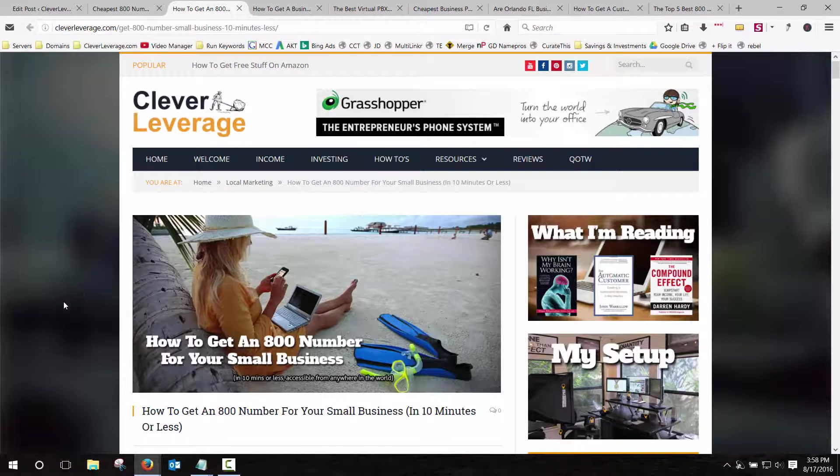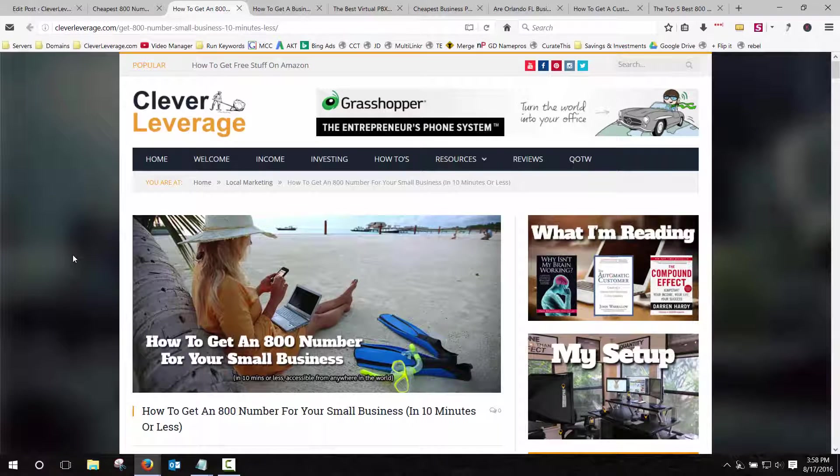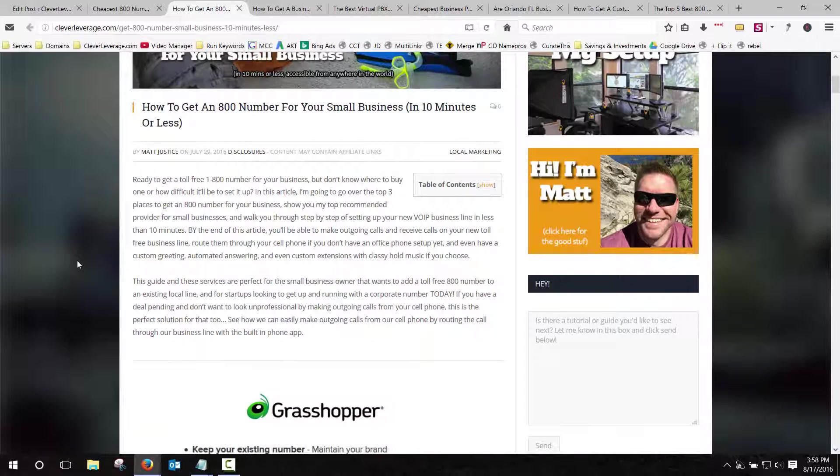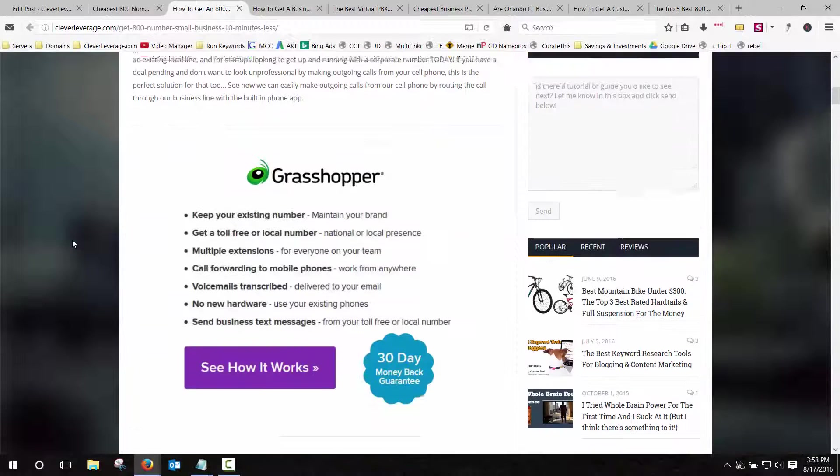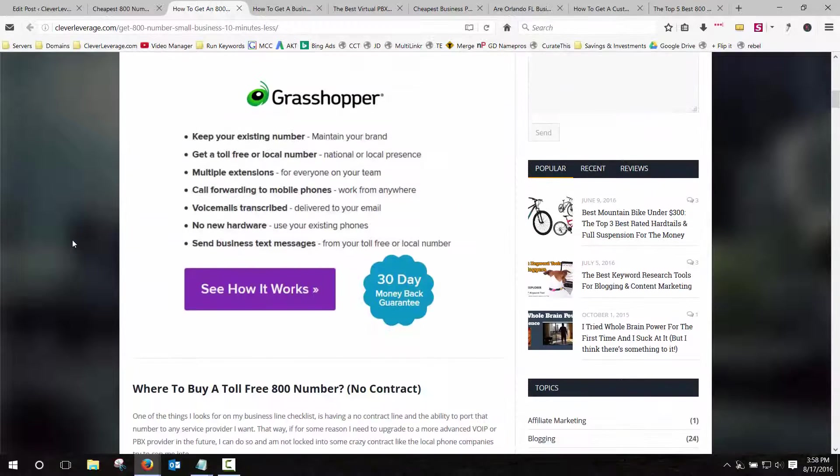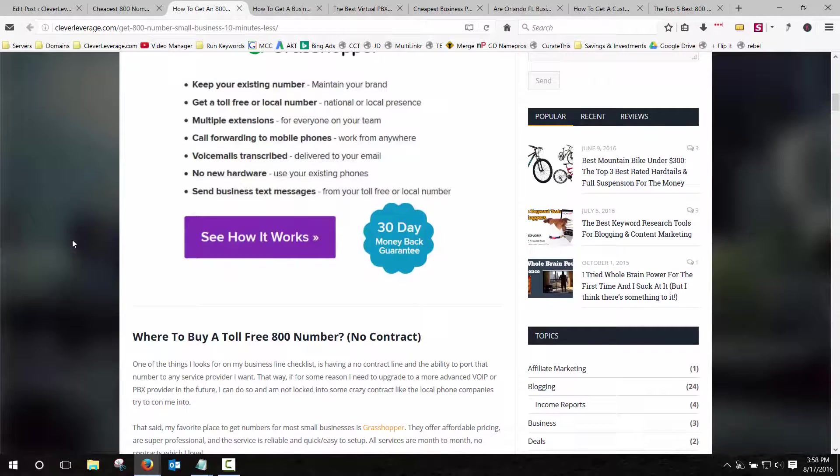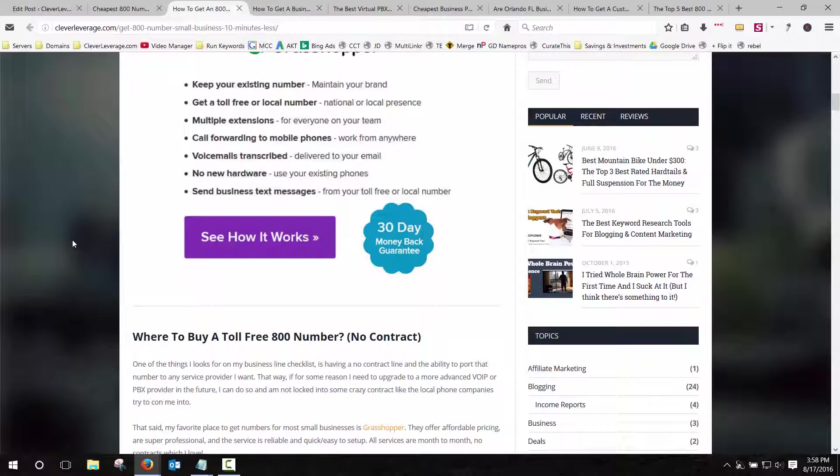If you want to get an 800 number or you want to get a VOIP line that you can use with your cell phone, they have a free app that works with most updated smartphones like the iPhone and the Samsung or Android.